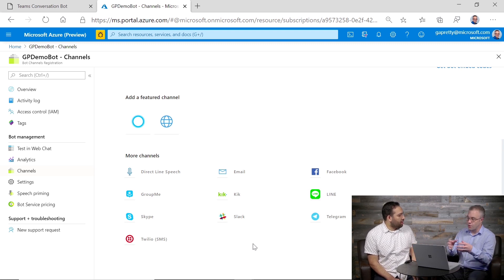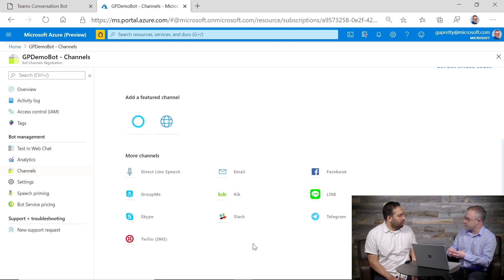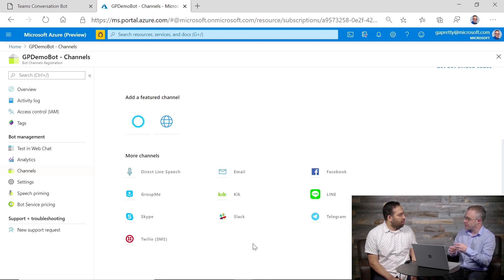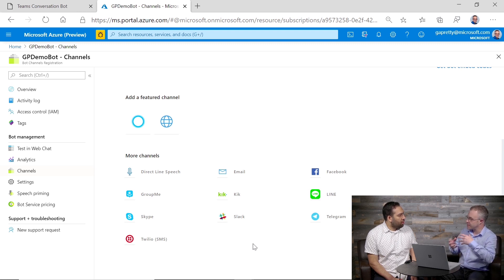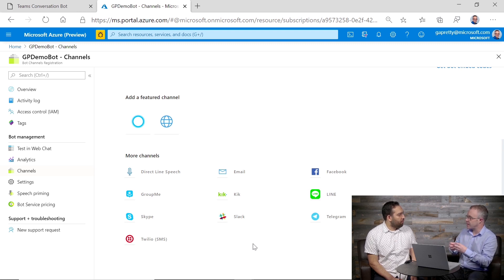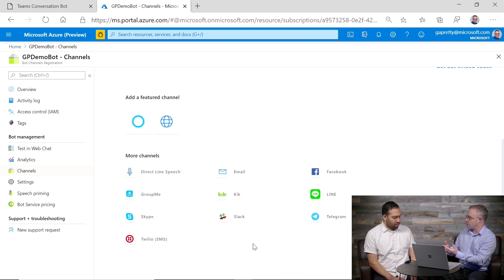There's something called the Bot Framework Adapter, which sits within the SDK and will receive messages from the Azure Bot Service. It's the responsibility of the Azure Bot Service to take the incoming request from, say, Facebook or Microsoft Teams, and then translate that into the common format that we understand within our bots.